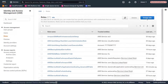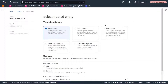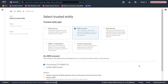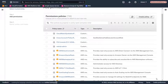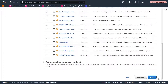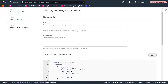We'll create an executor role in this account. Again, we'll skip adding the permissions for now. Let's add a name and description, and then create the role.